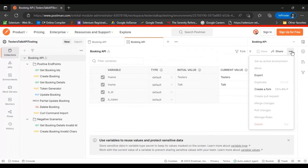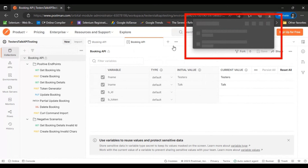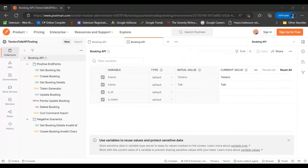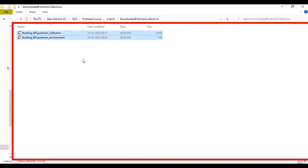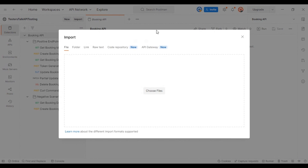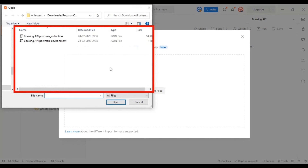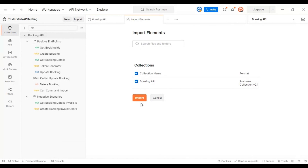Click on the three dots and click Export to export the environment variable details. After exporting you will get two files. Once you have these two files, go to Postman, click Import, make sure you are on the File tab, click Choose Files, select the collection file, open it, and click Import. Load the Postman collection first and then load the environment details. This is how you can get the exercises from the API testing full course.